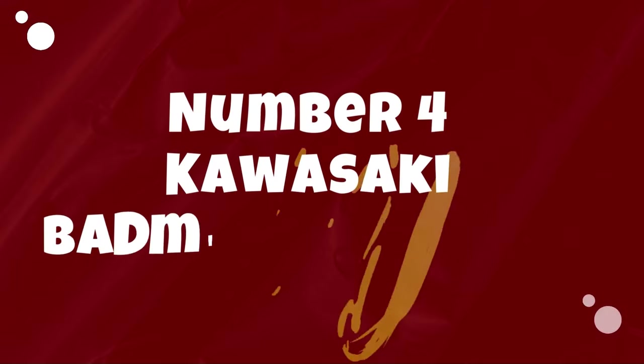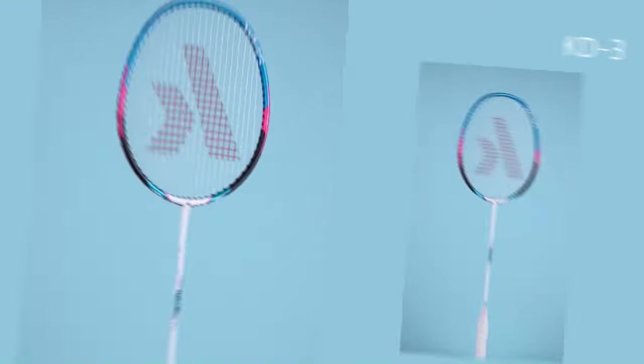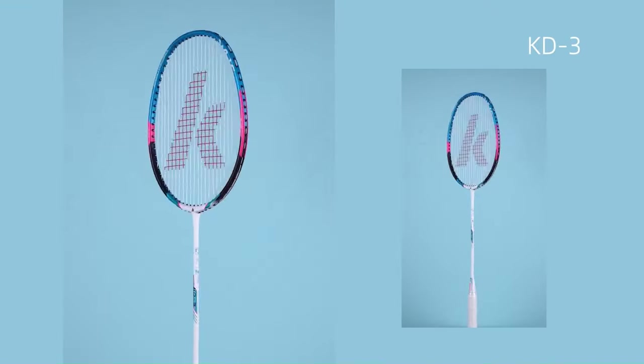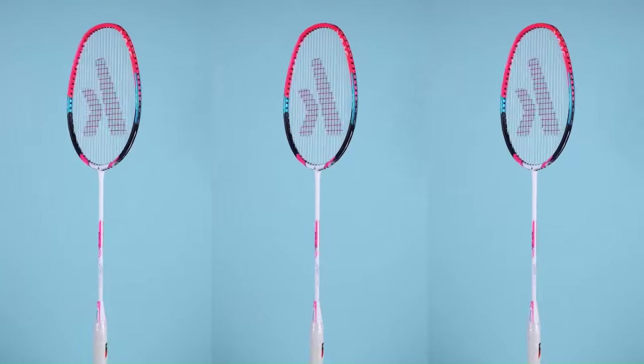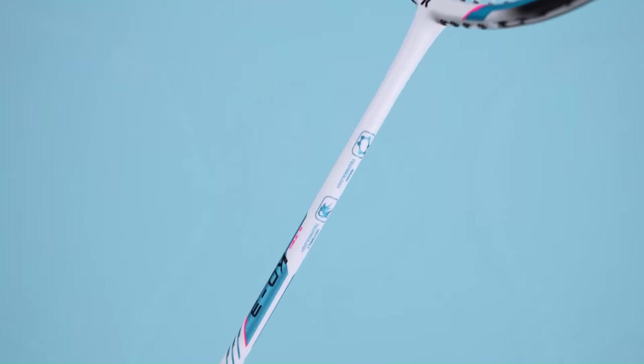Number 4. Kawasaki Badminton Racket. Kawasaki Badminton Rackets stand as a testament to the brand's commitment to quality, performance, and innovation in the realm of badminton equipment.